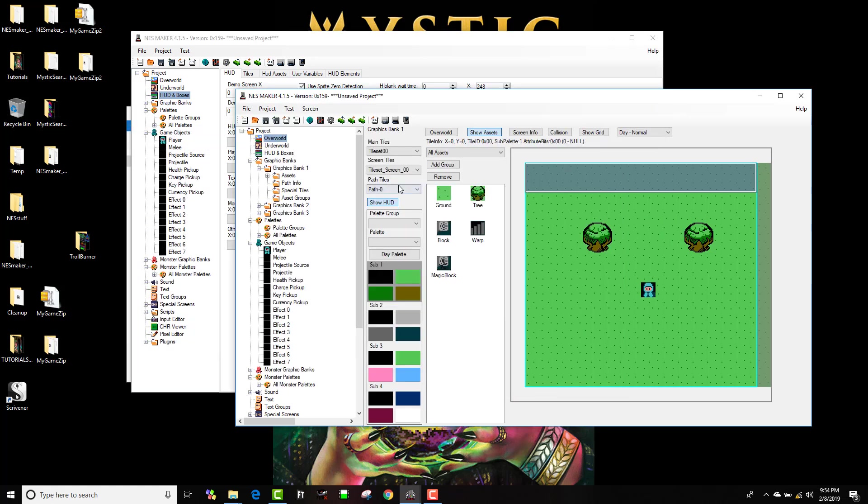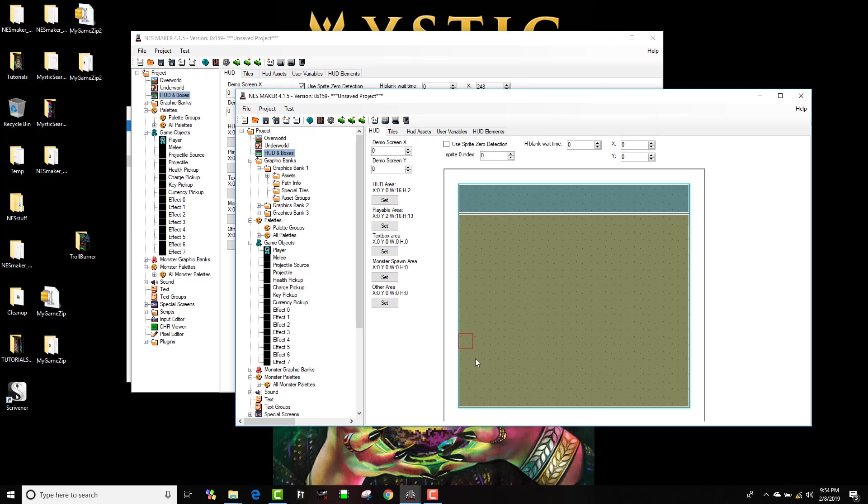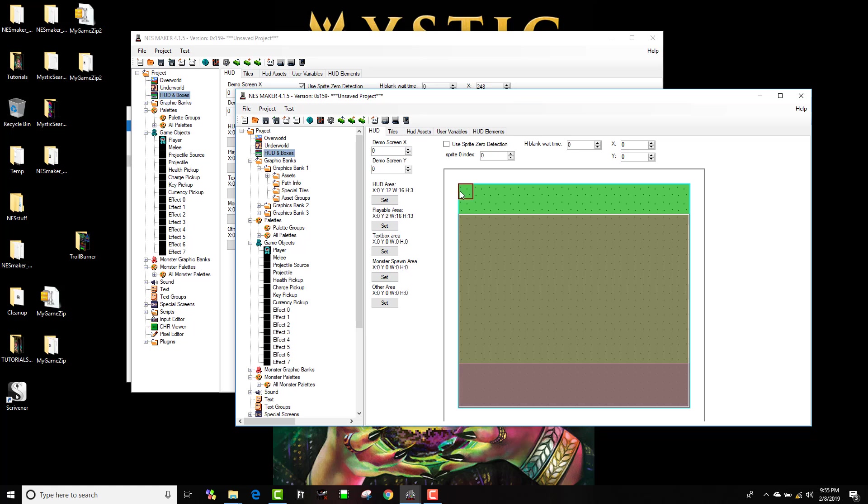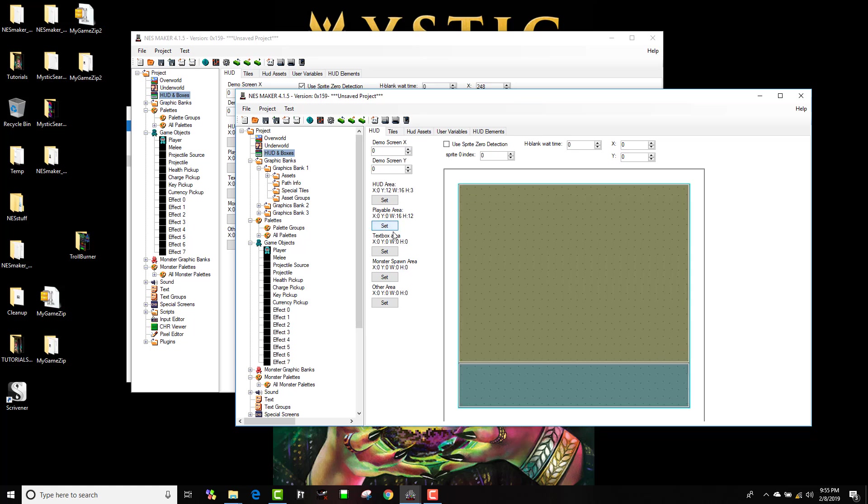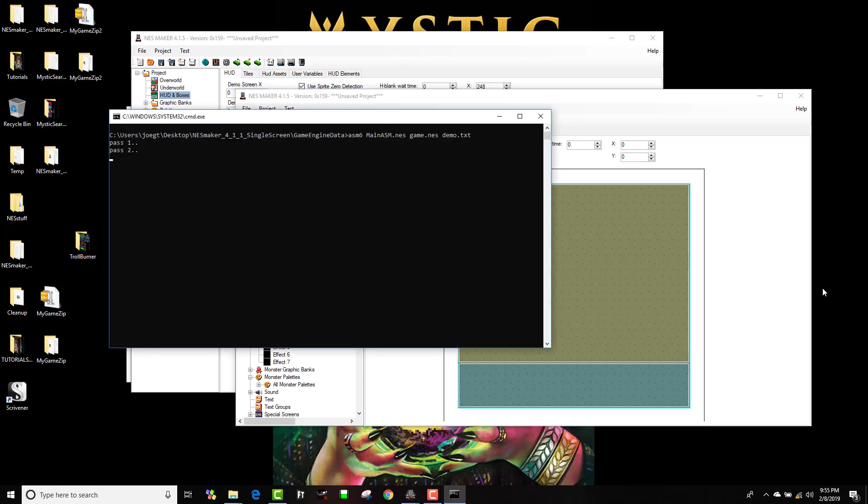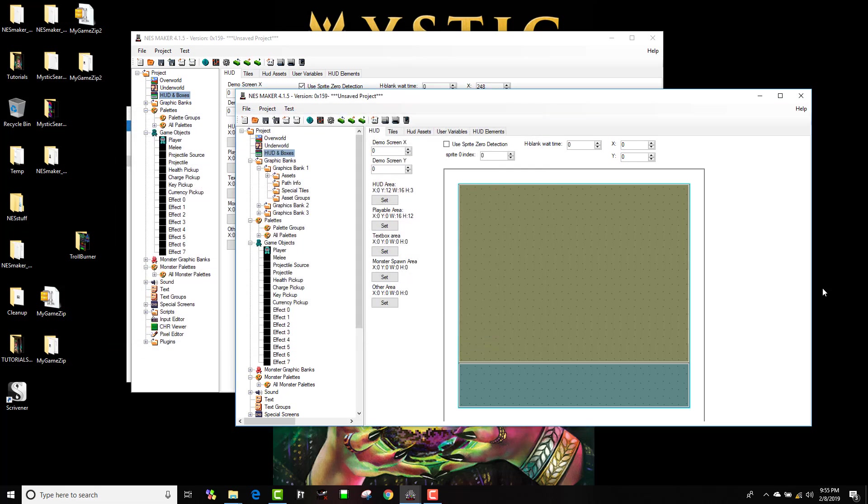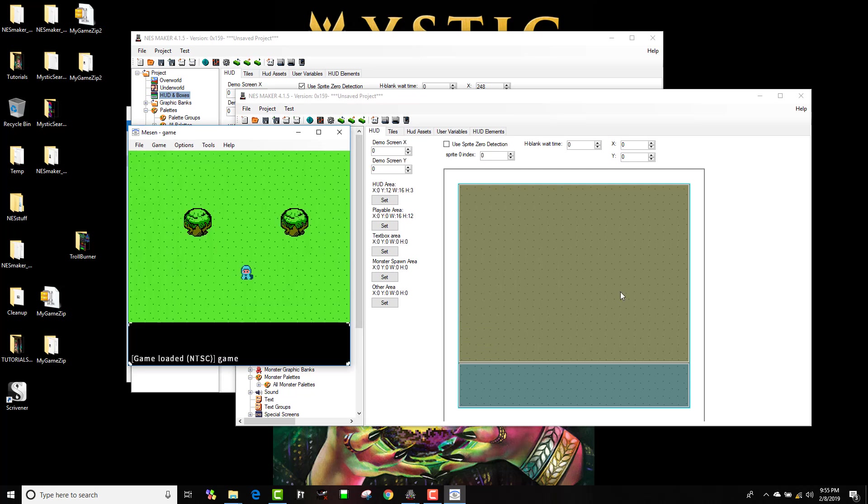If I come over to this one, this is the single screen engine. I'll do that exact same thing where I will set that to be my HUD area and I'll set this to be my playable area. I won't use sprite zero detection, I'm just going to test the game like this. And now you can see in this I have the HUD at the bottom of the screen and there's no problem with that.